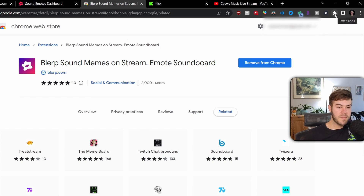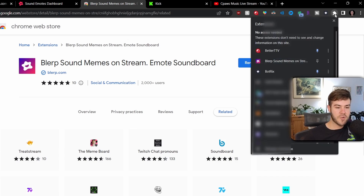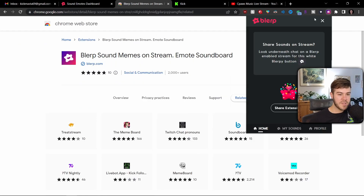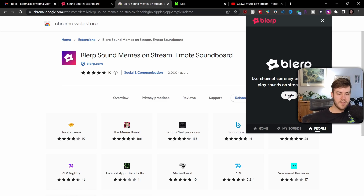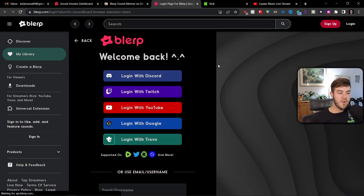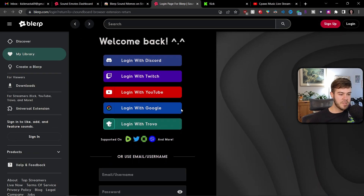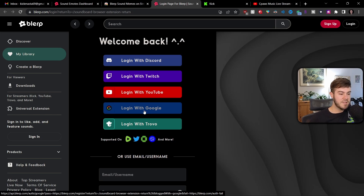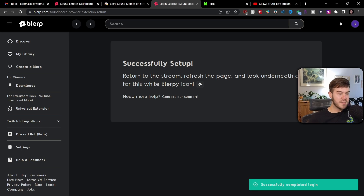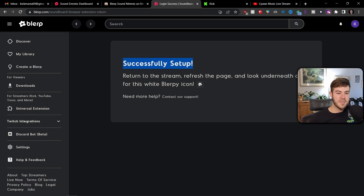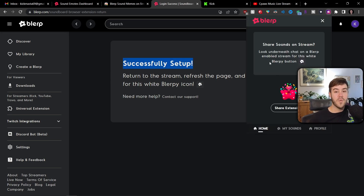You can confirm the extension was added by clicking the little puzzle piece icon in Chrome and pinning the Blurp extension. Click the Blurp extension to see it's there. If it says you need to log in, just click 'Log In' — it'll bring you back to Blurp where you can log in the same way you made your account. Once logged in the page will refresh and say 'Successfully Set Up,' meaning your Blurp extension now has the correct connections.